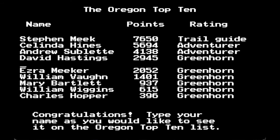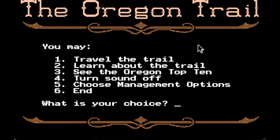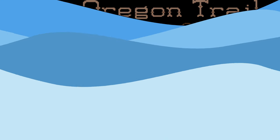Congratulations — type your name as you'd like to see it on the Top 10. There we have Blue Otter. Greenhorn — not too bad! With that, this is the original version I could find, and it goes all the way back to '71. This is probably the oldest version I could find. We will see about running another version of it at a later time. Thank you for watching.